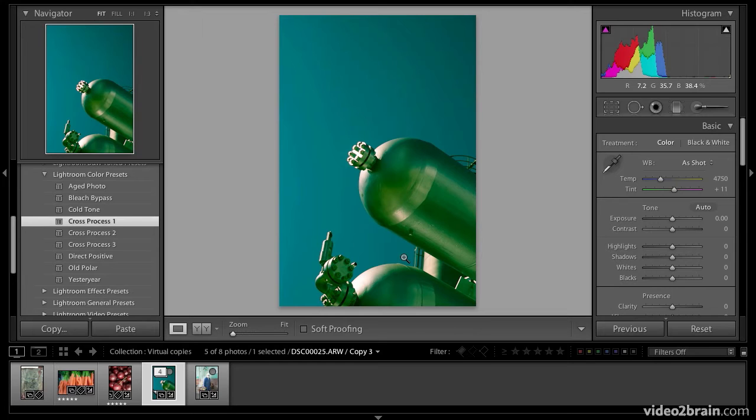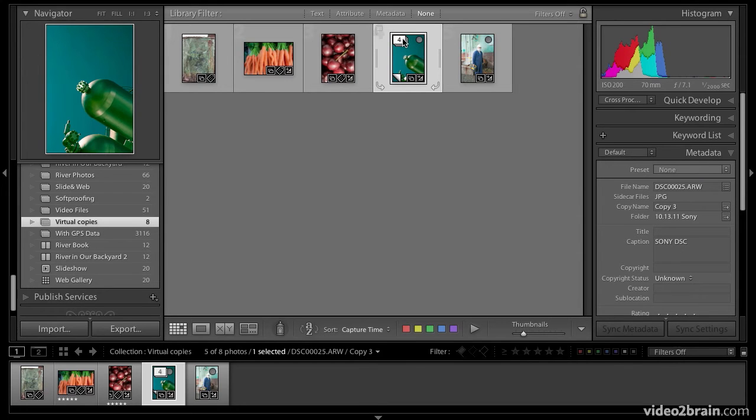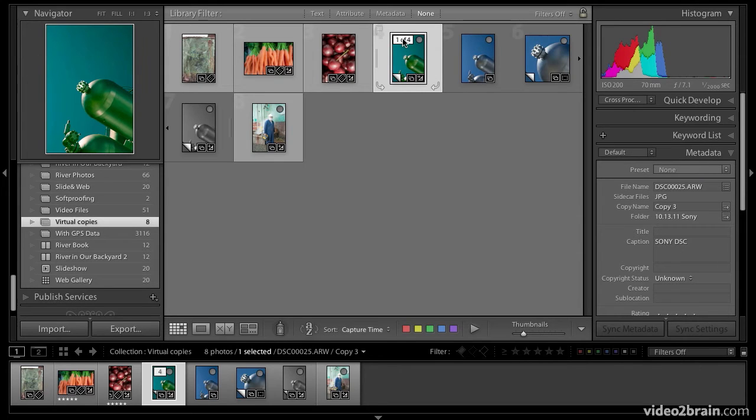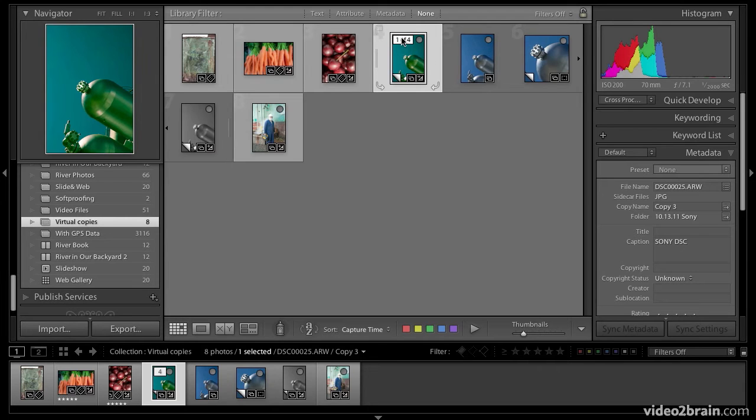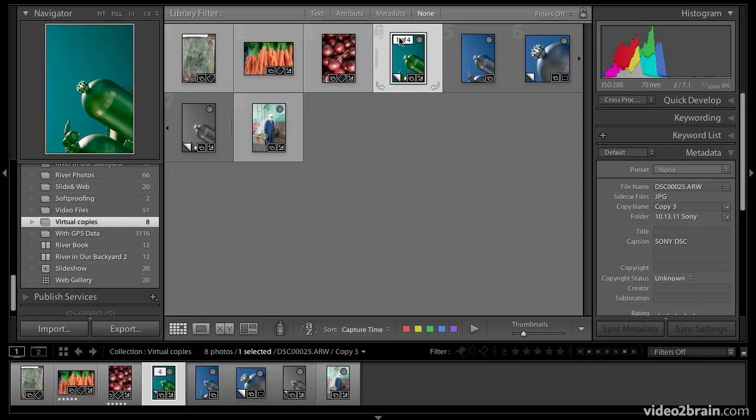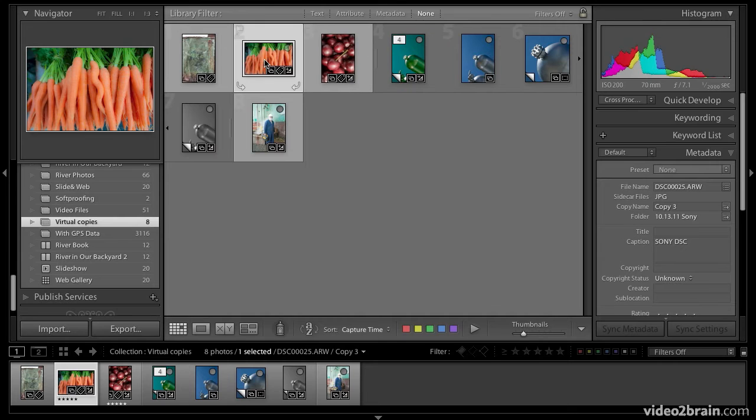I'll go over to the library module now by hitting the G key in grid mode. You can see that stacked photos, there's four of them in a stack. I can click on that number and it opens up the stack and there they all are. I can collapse the stack by clicking on that number. So it's a very efficient way of holding multiple virtual copies of the same image in one stack.